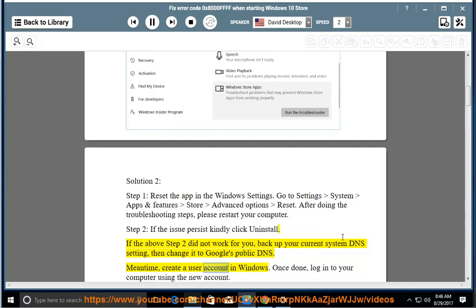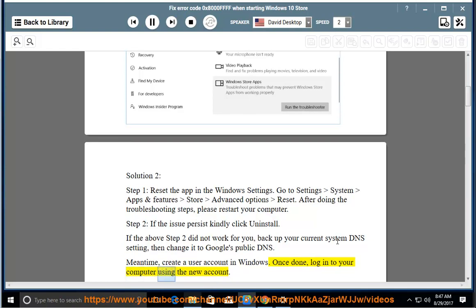Meanwhile, create a user account in Windows. Once done, log in to your computer using the new account.